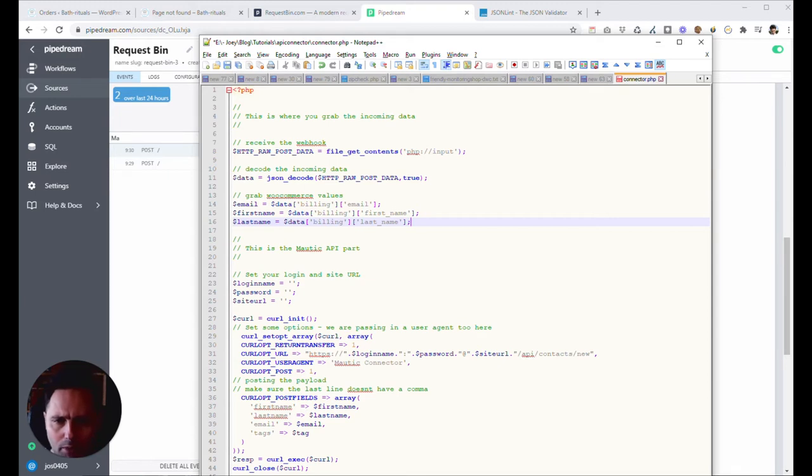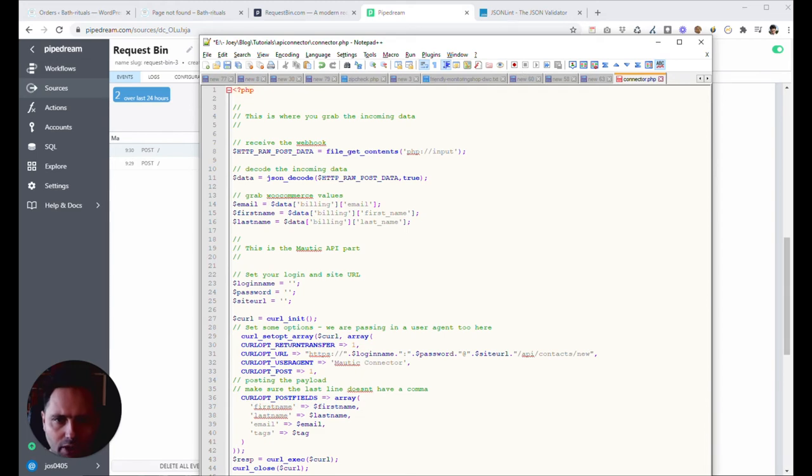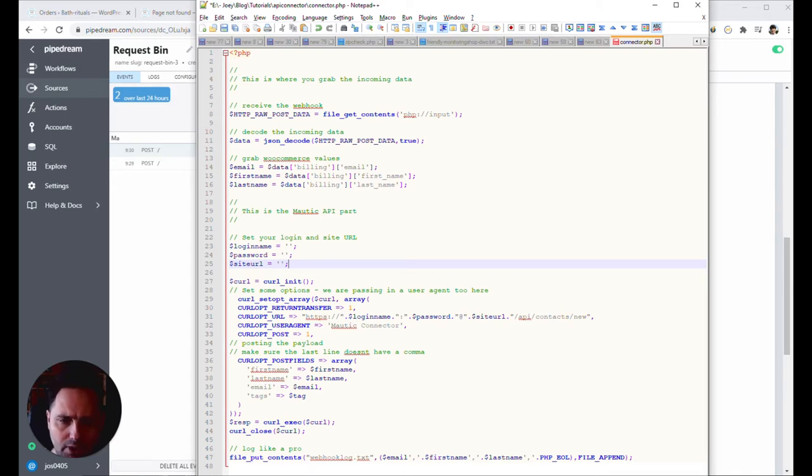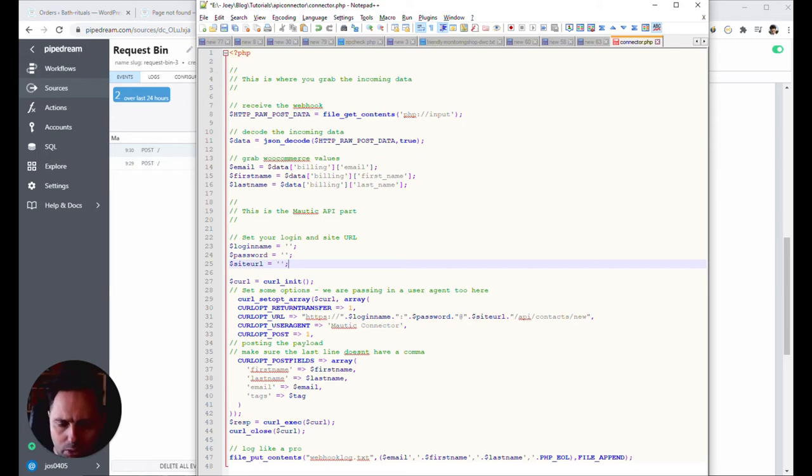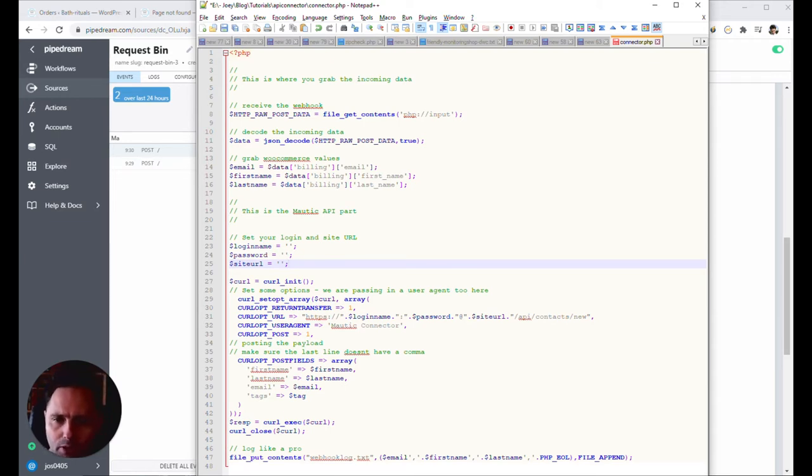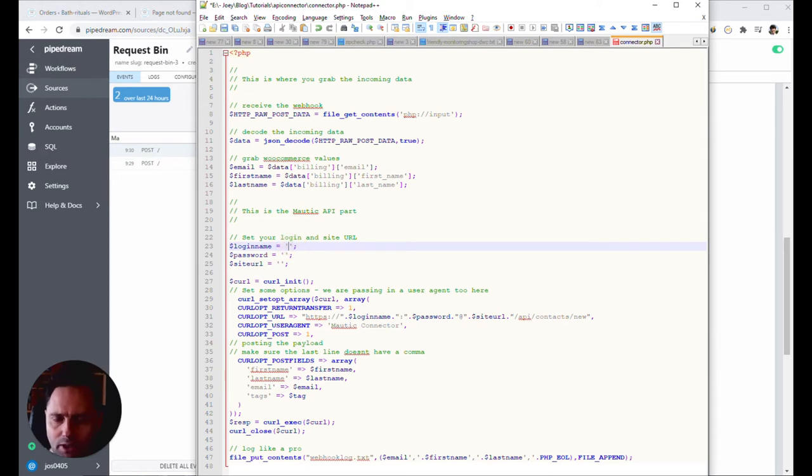And now comes the Mautic part. And the Mautic part is actually super simple. More simple than you would think. All we need to do is, we're using basic authentication, which is okay to use. Later, I'm gonna teach you how to do a more complicated authentication. But right now, you can really start with that. And start replacing is up here. So we capture this data. Then we have the login name, password and site URL. This you fill out. So your login name would be the user's login name, what you create in Mautic. Just one moment, I'm gonna show you where.